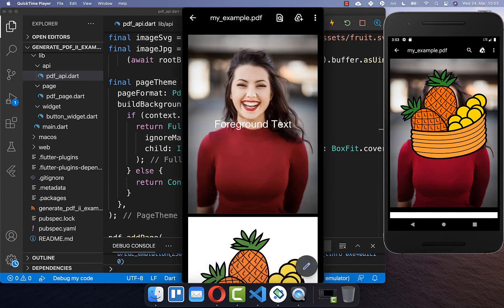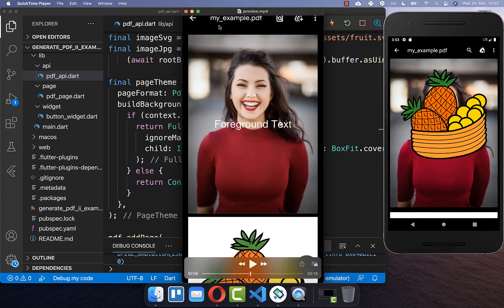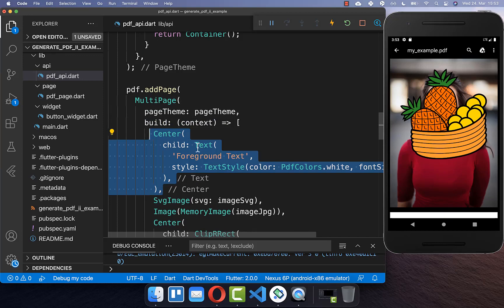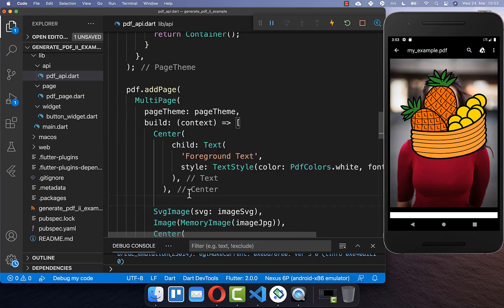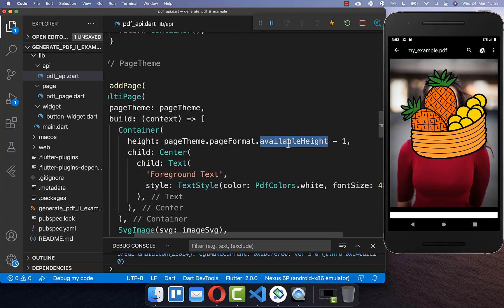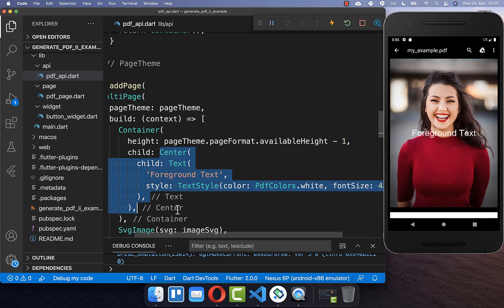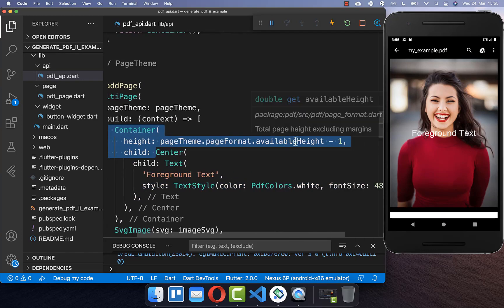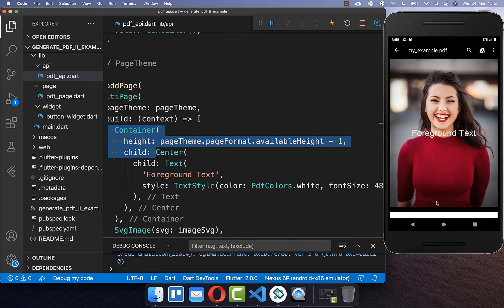We can also define the foreground for our page. Within the build method of the multi-page, we place a centered text inside and wrap a container around it with the available height of one page. The result shows centered text on the first page spanning the full available height, with the text centered within that height.